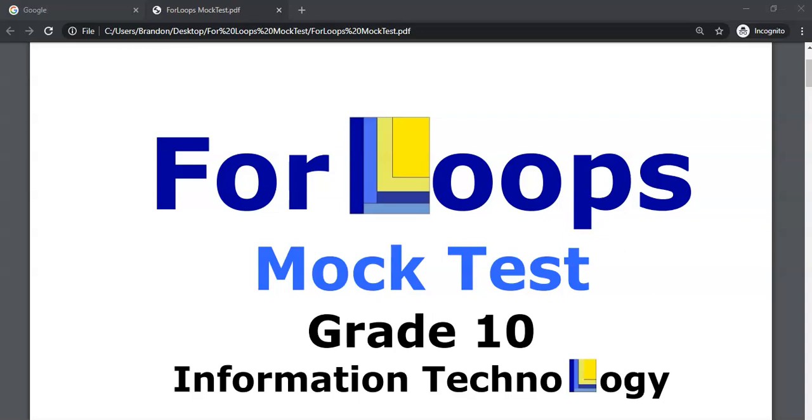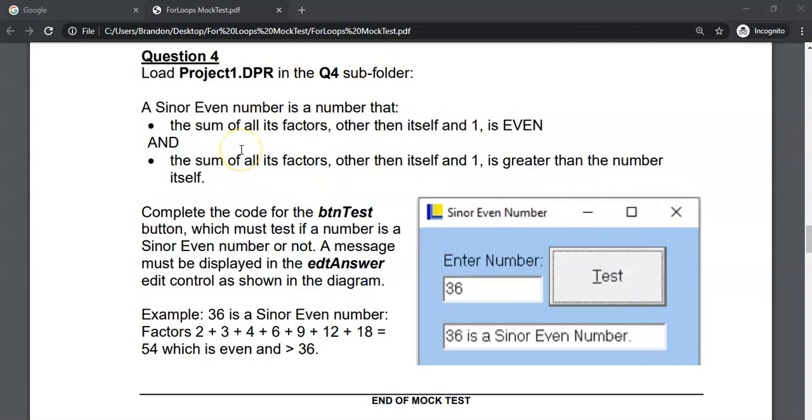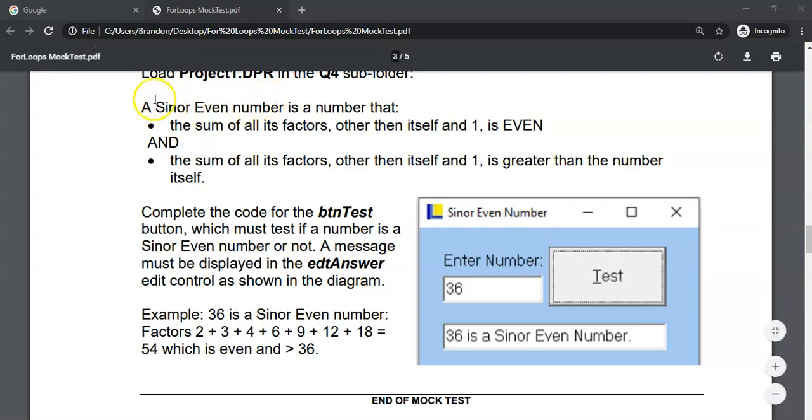This is a four loops mock test for grade 10 IT and we are dealing with the final question. So in this question we're dealing with a Sinor Even number. I don't know what Sinor means.